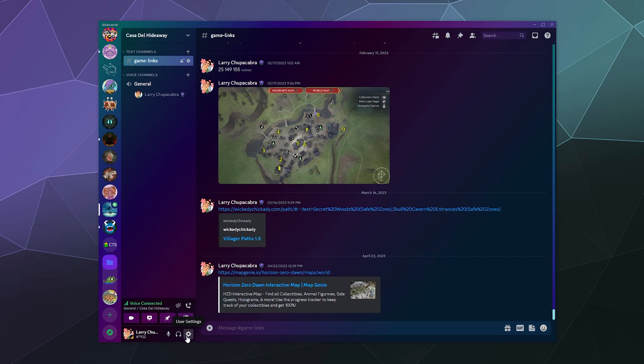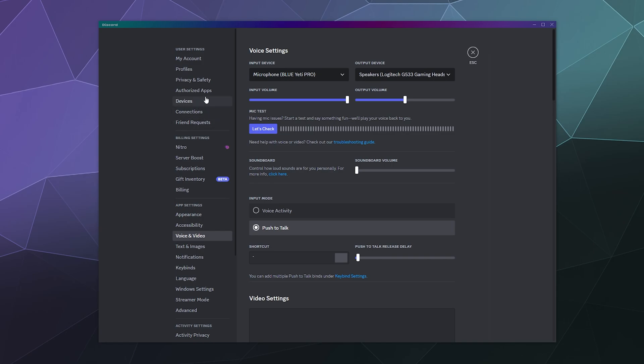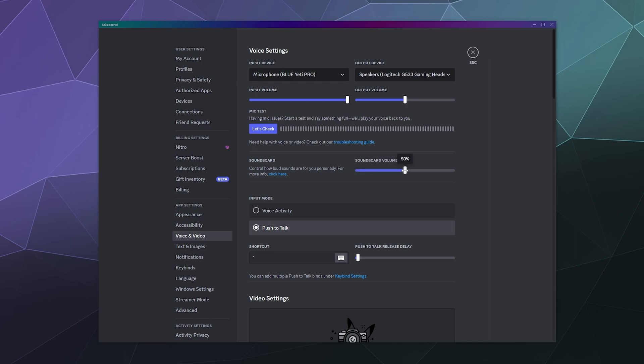Similarly, if you're having trouble finding that option, you can go into the user settings and you can go into the voice and video settings. And then up here at the top is the soundboard volume. You can manually control that as much as you want through these settings as well because this is where all of your volume controls are housed.